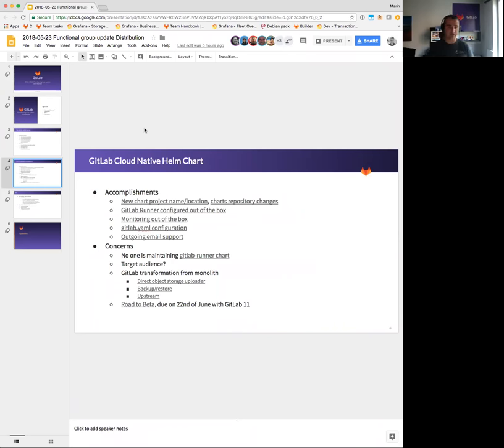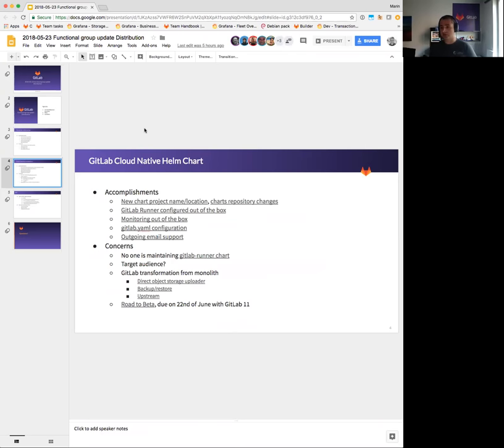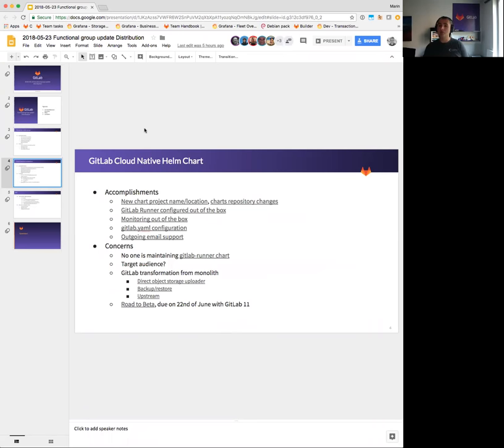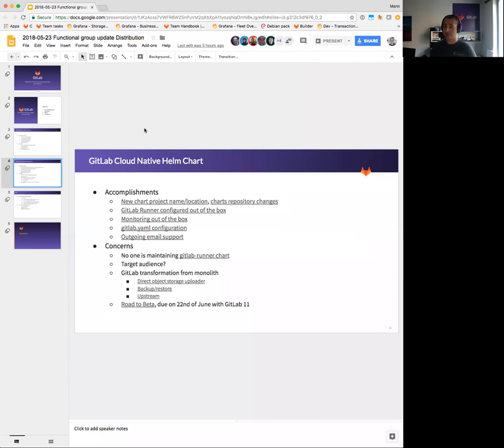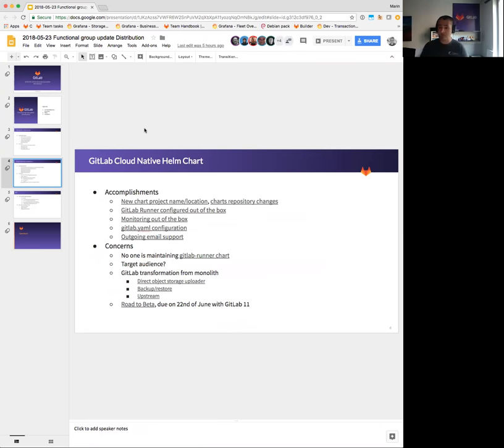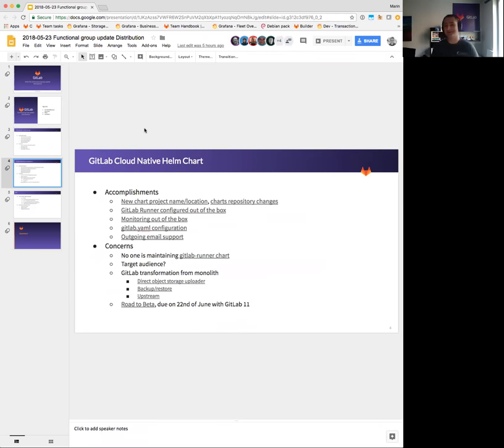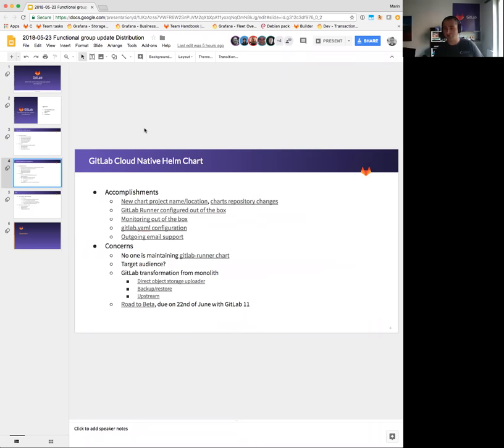When you install the new chart, you're also going to get GitLab Runner configured out of the box. It is going to be configured with some restrictions, so you won't be able to run in a privileged mode because it's deployed on the same cluster where GitLab is deployed. But it's going to be enough for you to quickly spin up GitLab and try either one of our demos or just to test how things work. Similar to GitLab Runner, we have monitoring as well. A bunch of exporters were added to the chart as well, so the whole story we have with the Omnibus package there is pretty much covered.